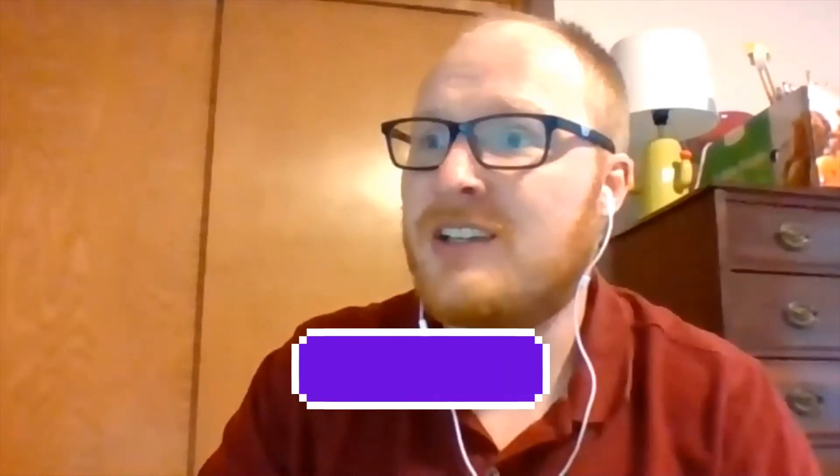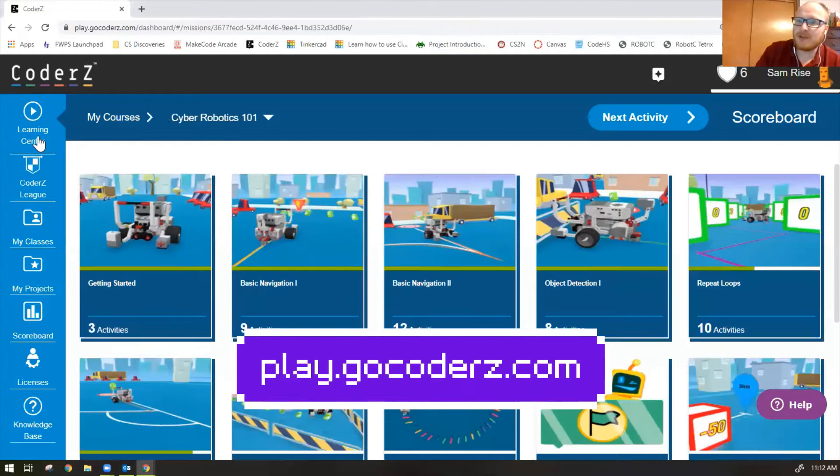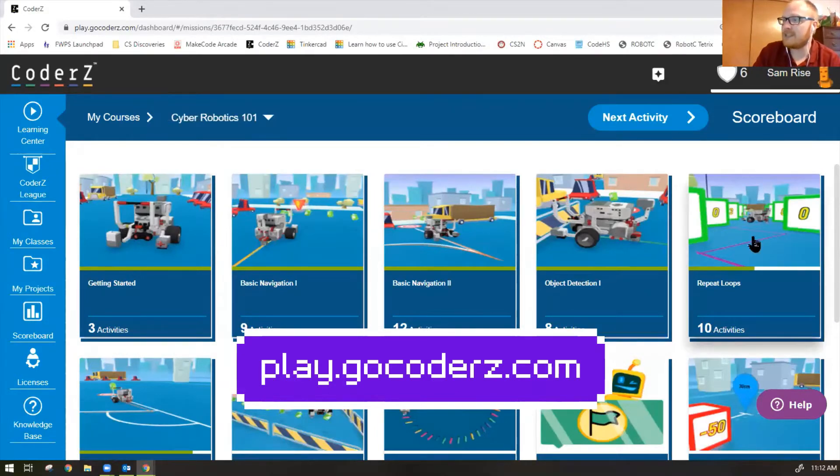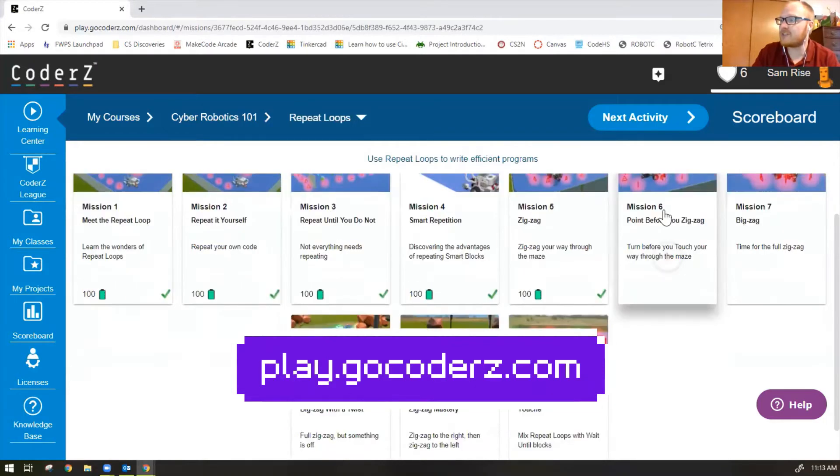Hi guys, Mr. Rice here and we're going to finish the missions in repeat loops, completing missions 6 through 10 in this video. So let's go ahead and share screen and look at those missions. We're in Cyber Robotics 101, we are in repeat loops, we've done missions 1 through 5, let's do 6 through 10 now.